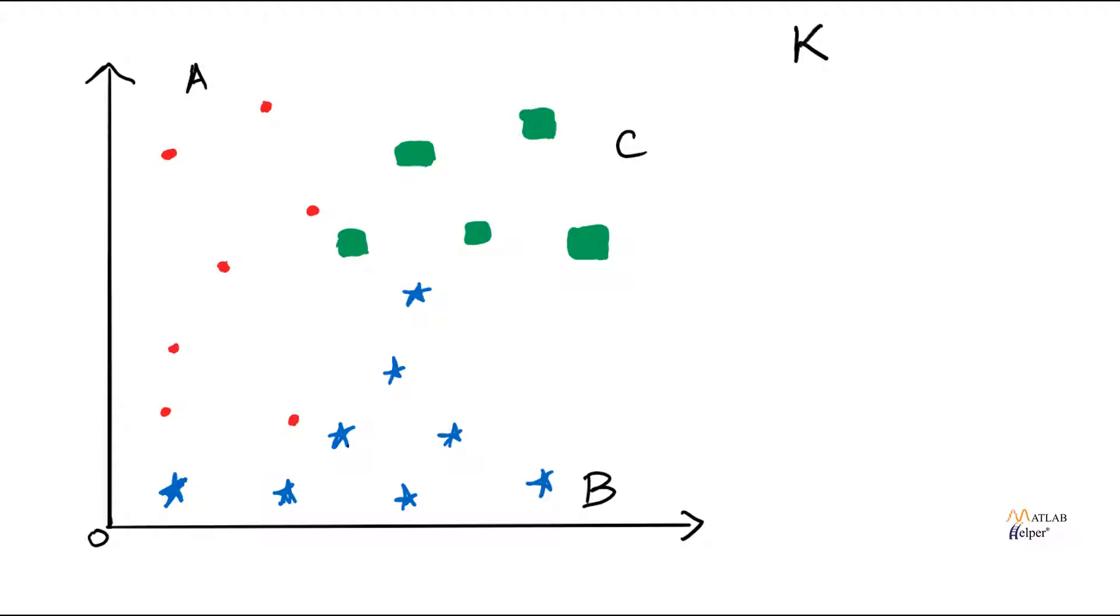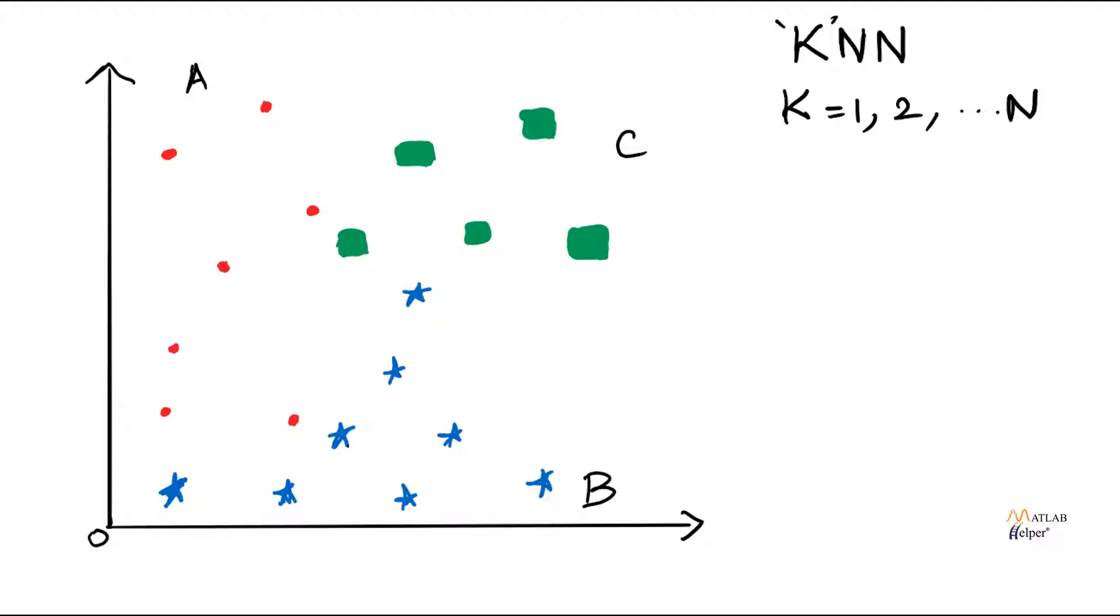The k-nearest neighbor method is called KNN. So here the k denotes a variable. It can be 1, 2 or any number. So I will be explaining this k-nearest neighbor method with the help of an example. Here we have a training data. So this data has already been classified into three different groups. First is A which denotes the red dots, B which denotes the blue stars and C which denotes the green boxes. Now we have a new testing data which needs to be classified. And for example, let there be a green box here.